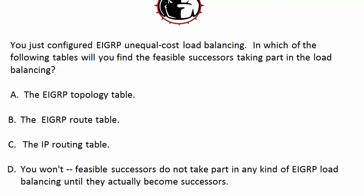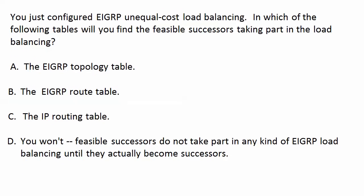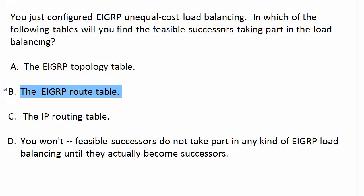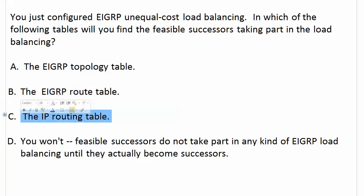So let's take a look at these answers and see where we did see the feasible successor. We saw it in the topology table. That's no problem. We saw it in the EIGRP route table. We saw it in the IP routing table. So actually you see it in all three of these particular tables.